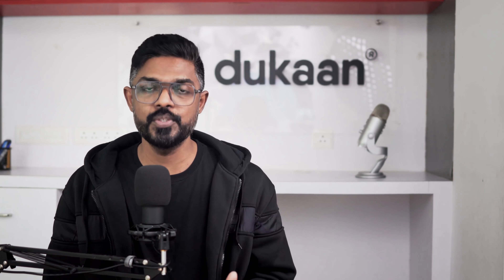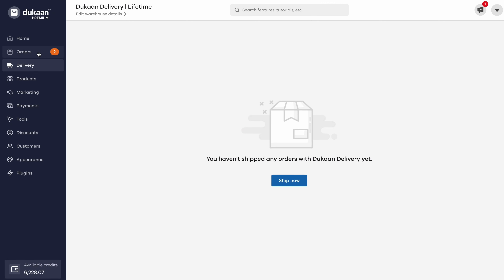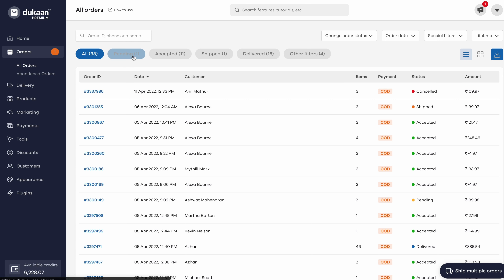Now let's move on to how to ship your product using Dukan Delivery. Click on the orders tab, which you will find right here on the left-hand side of your dashboard. Then go to pending orders and click on the order that you want to ship.